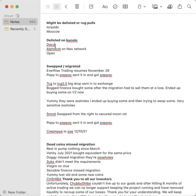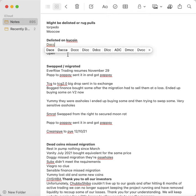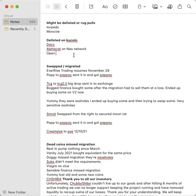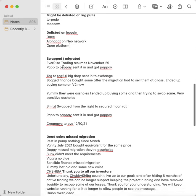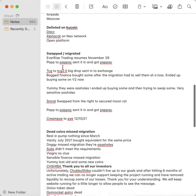Might be delisted or rug pulls: Torpedo and Moscow. Then you have delisted on Qcoin, which I just lost these even though they're not dead coins, but they're not on Qcoin. It was DACC, Alpha Cat, and Open Platform. That really irritates me.